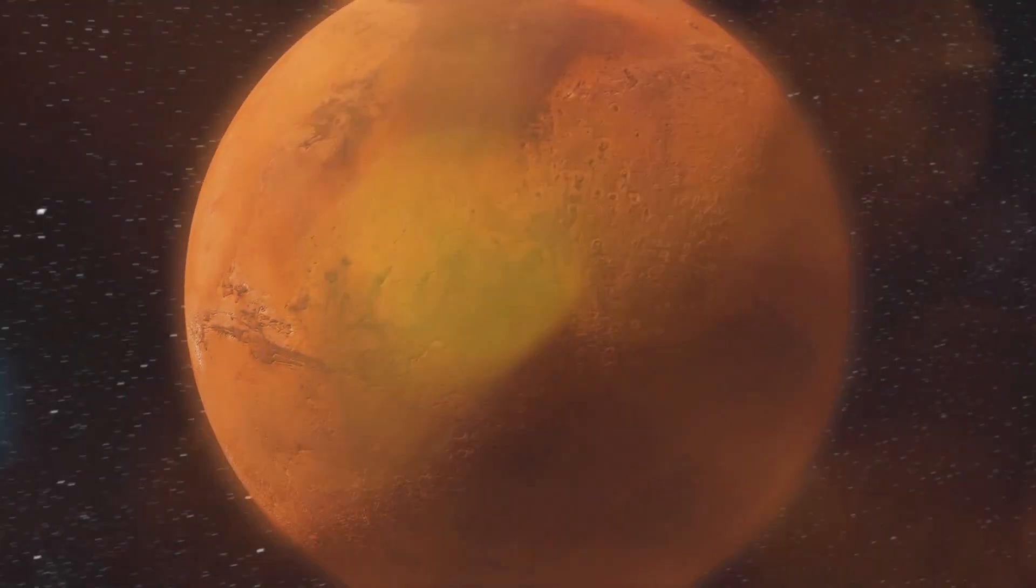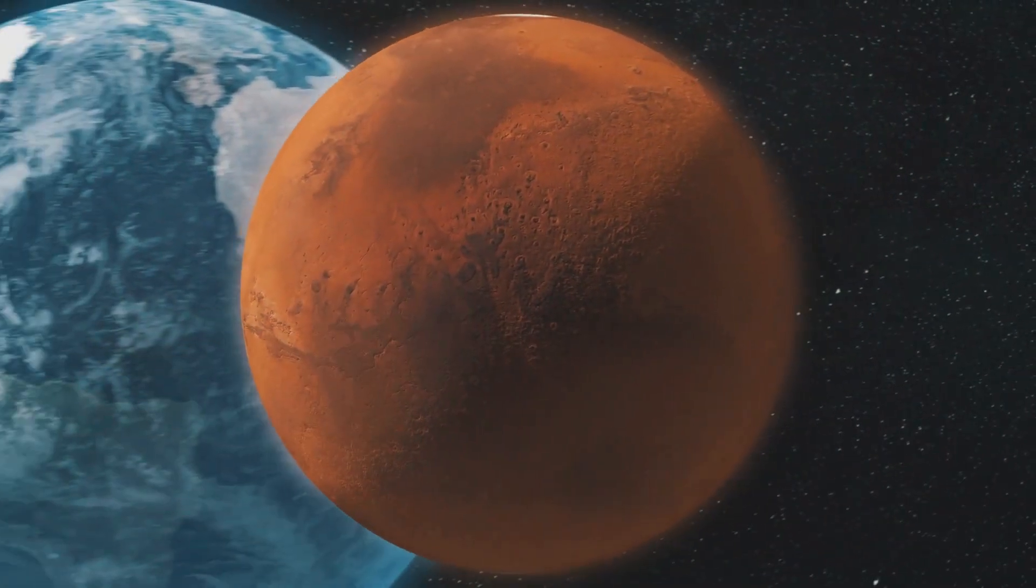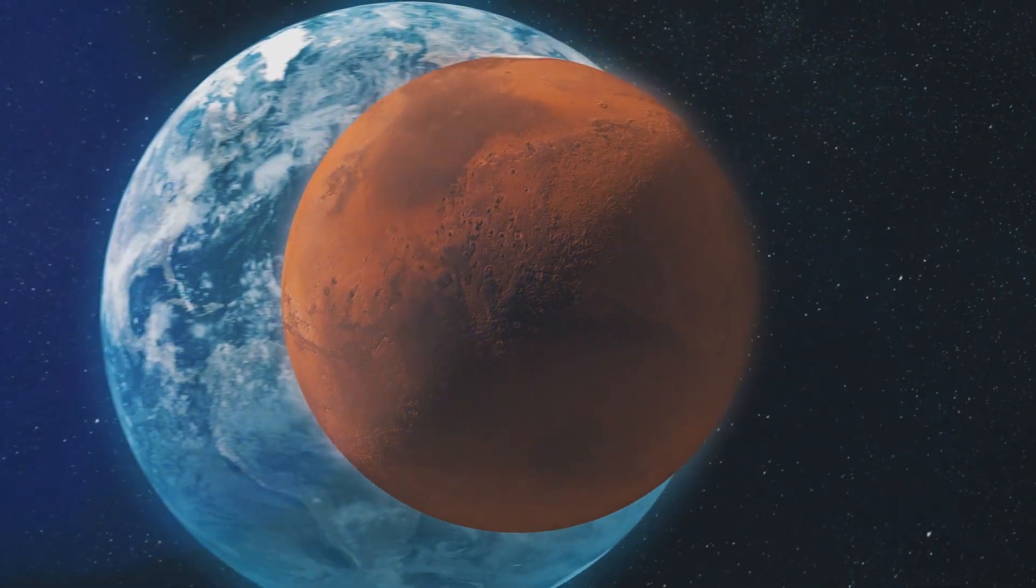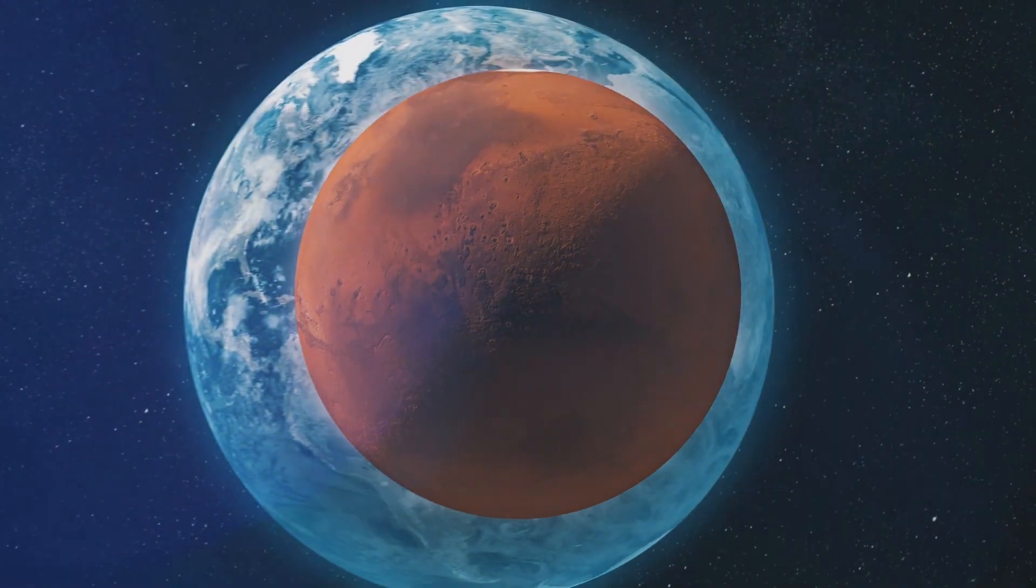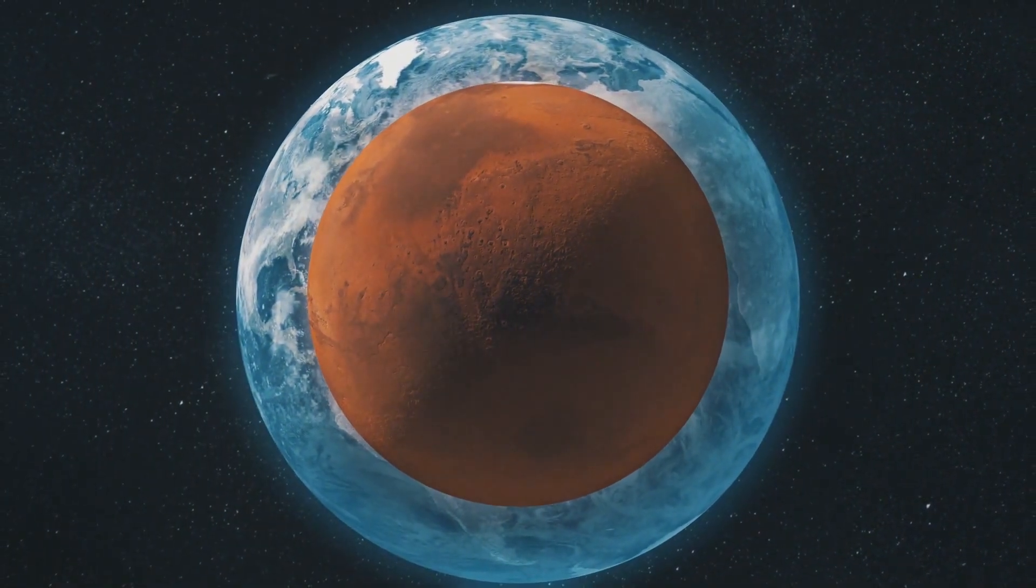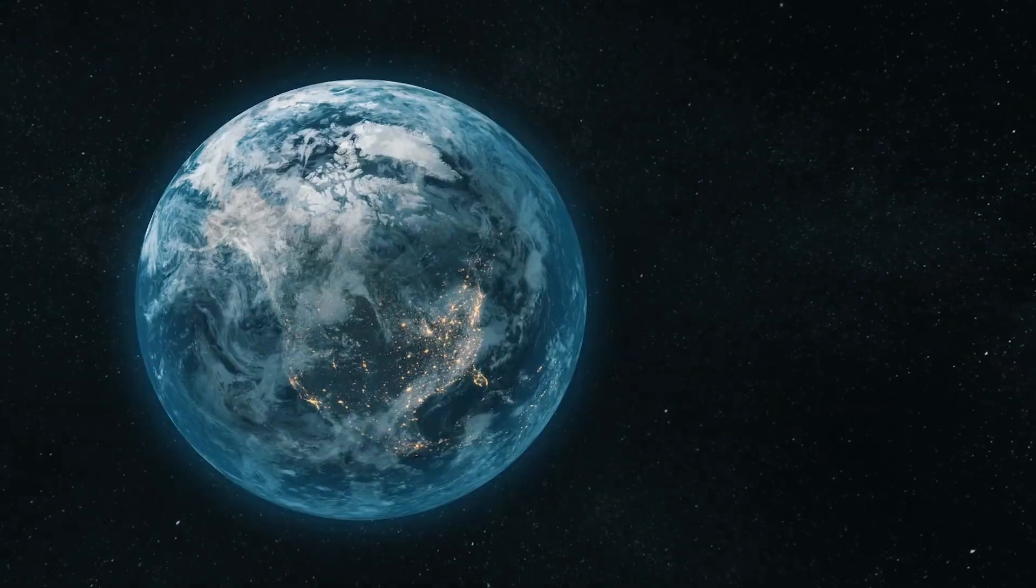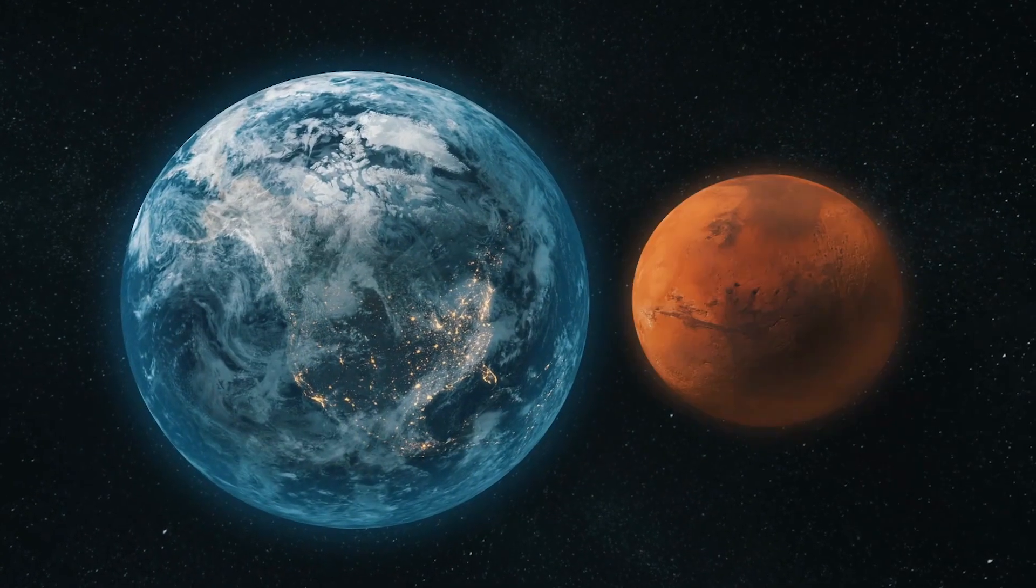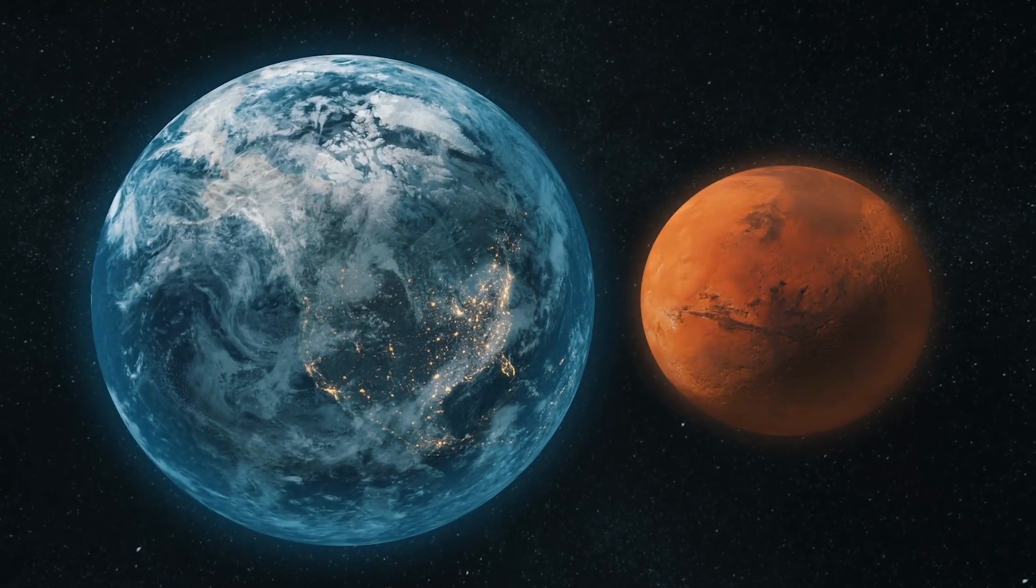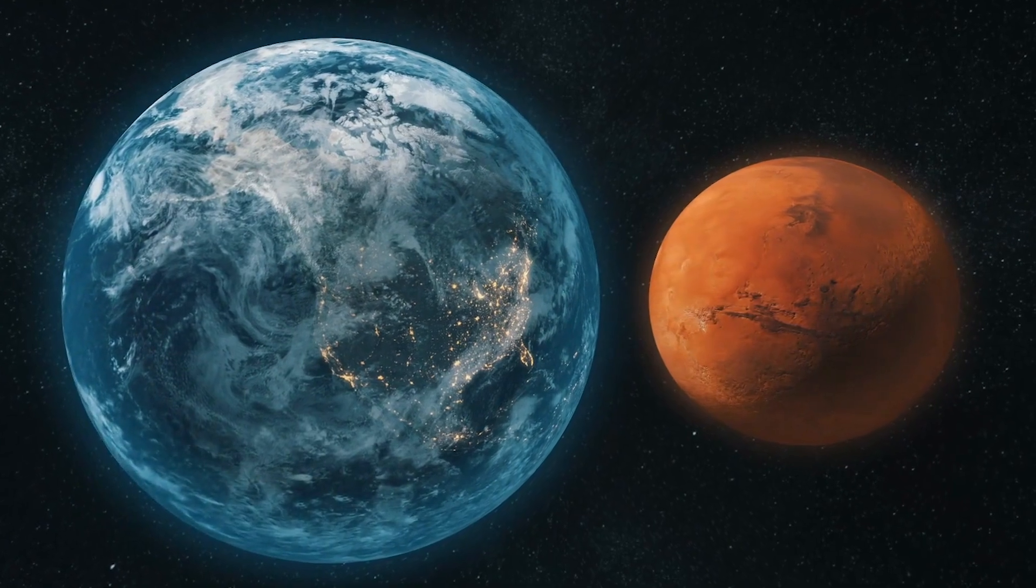The phrase transit of Earth from Mars means that if you were on Mars, you would see the Earth pass in front of the sun and slightly obscure it. This has happened in the past due to orbits, but it's never been witnessed on Mars for obvious reasons.